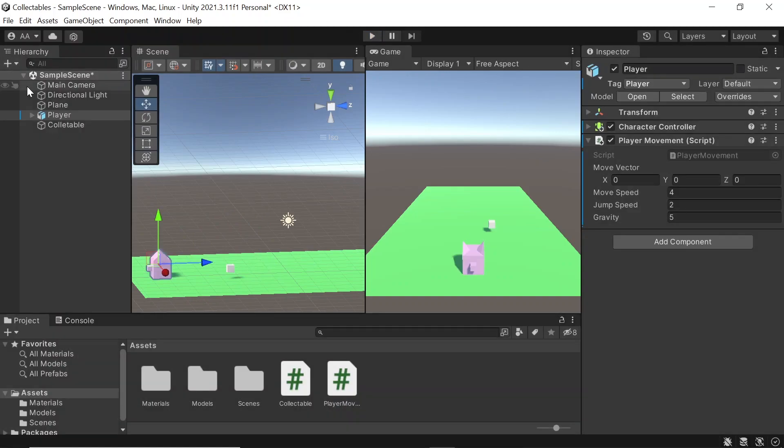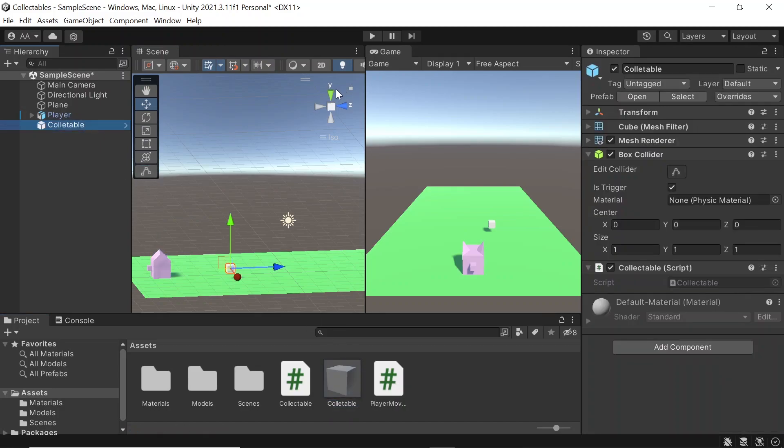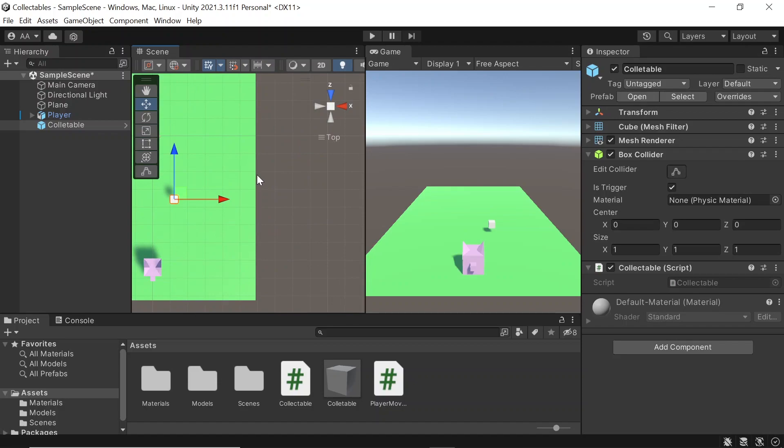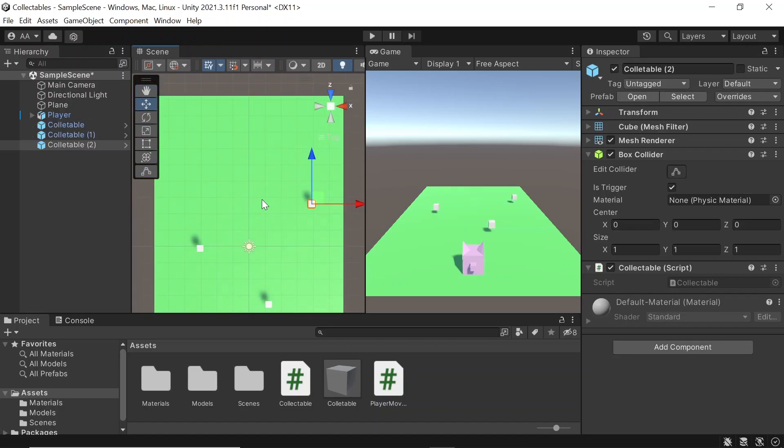Now let's make our collectible a prefab by dragging and dropping it into the assets folder, and now let's duplicate our collectible and place it around our scene.